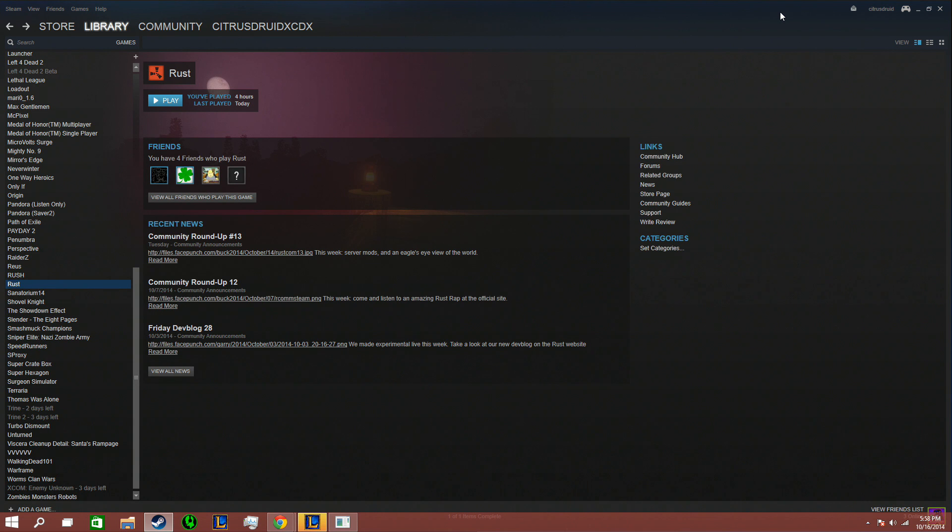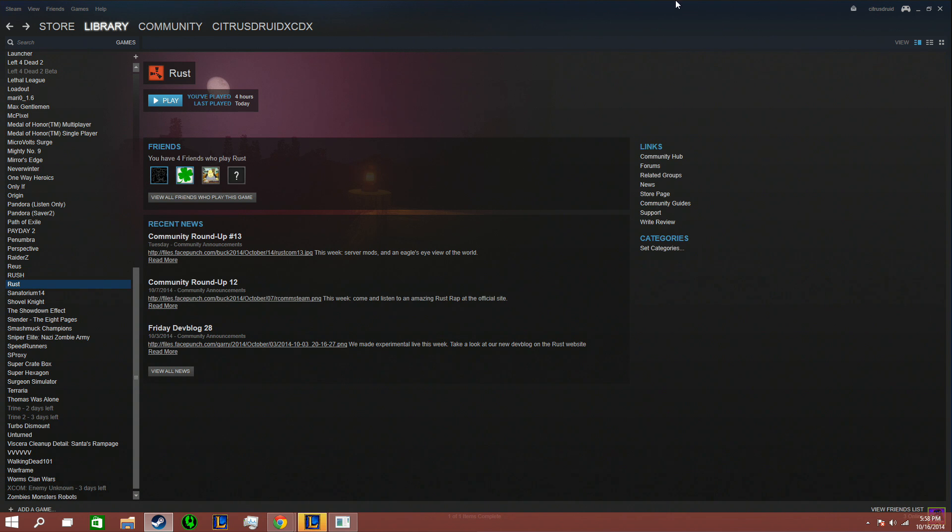Hey, this is CitrusDruid XCDX, and I have a problem with my Rust. Every time I try to load it up, I'll show you the error that I get.